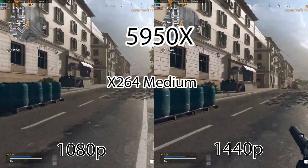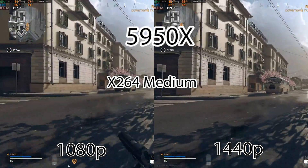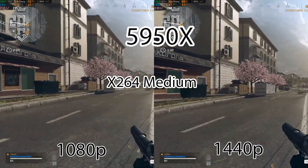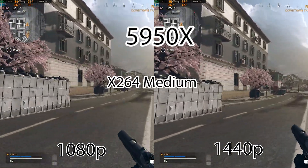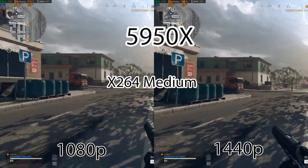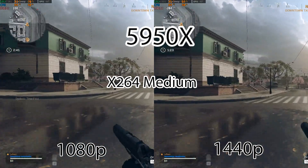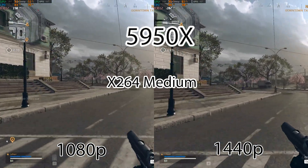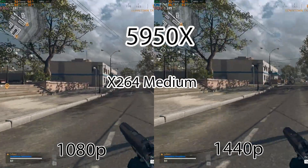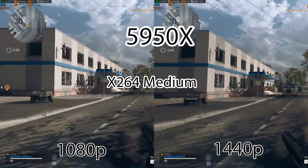Now we're going to be doing X264 medium, and you're going to notice the exact same FPS loss — almost 60 to 70 FPS loss as the 10900K. Why is it that a 5950X with six more cores has the same FPS drop as a 10900K? It doesn't make any sense. But I have an explanation.